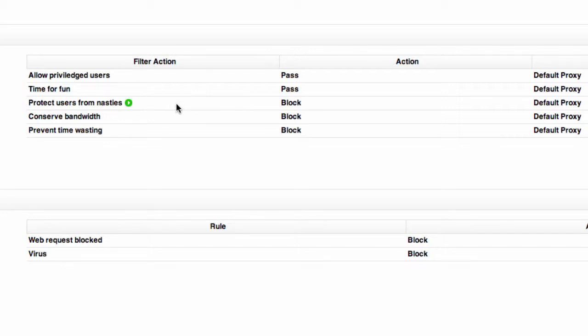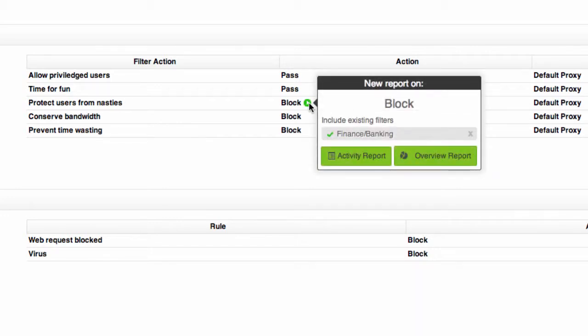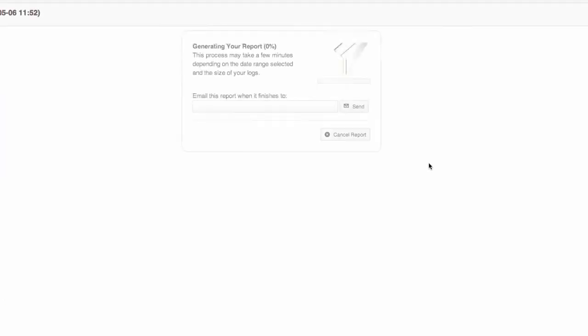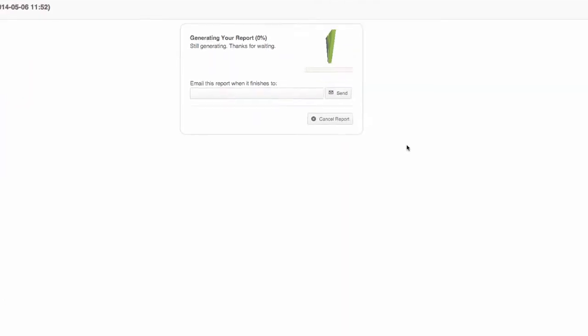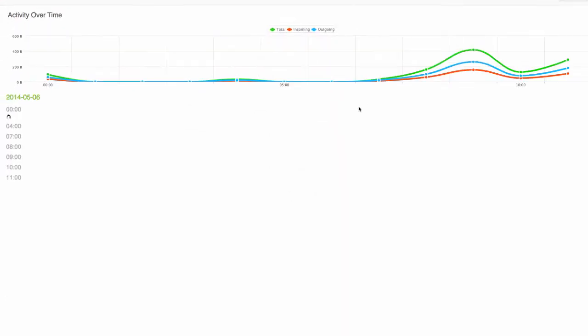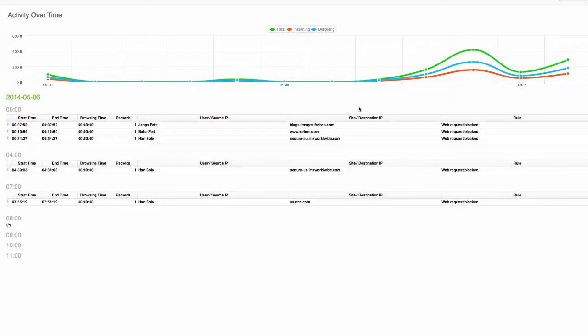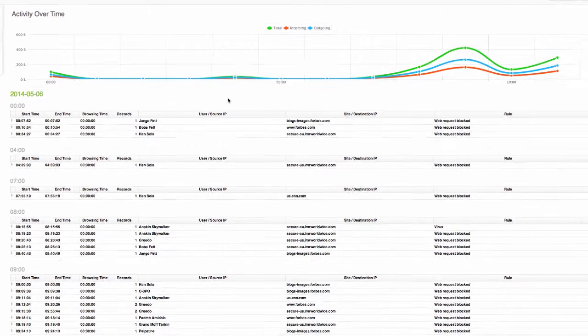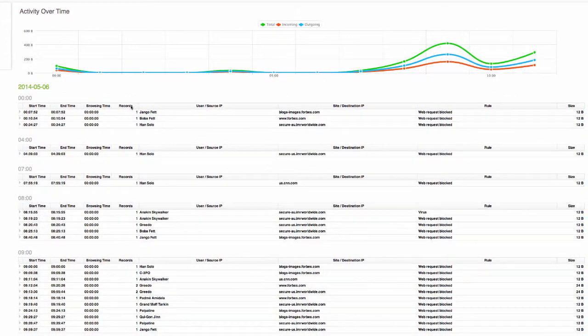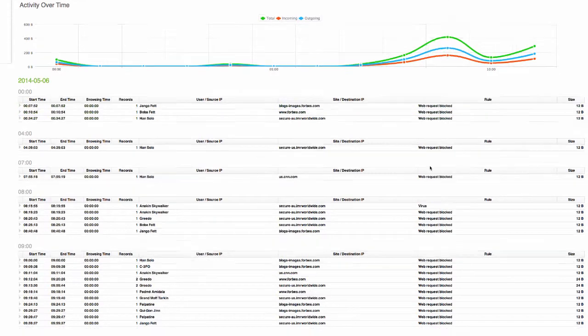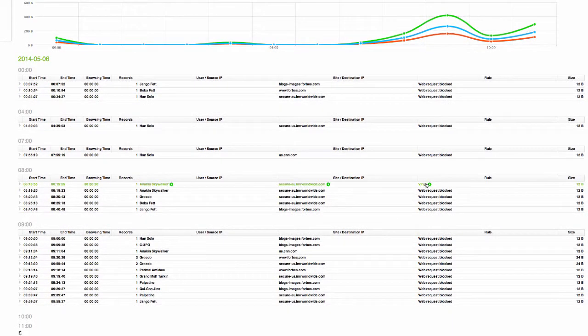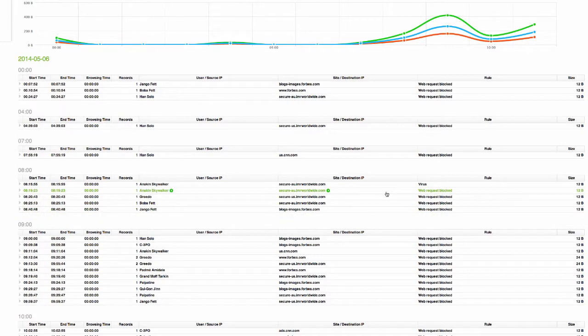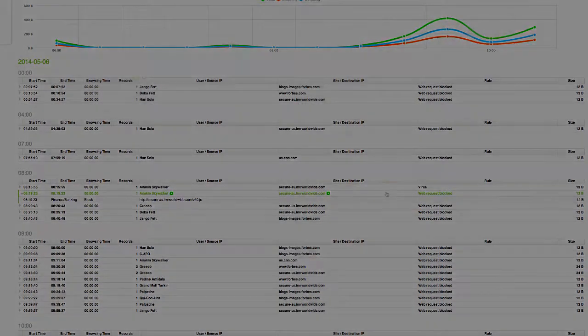Protect users from nasties, conserve bandwidth and prevent time wasting. So again we can hover over block and run an activity report to see when exactly traffic to the finance and banking category is being blocked. So now I've got a detailed activity report of who's being blocked and also whether it's a virus or just because the web request was simply blocked by the access rule.